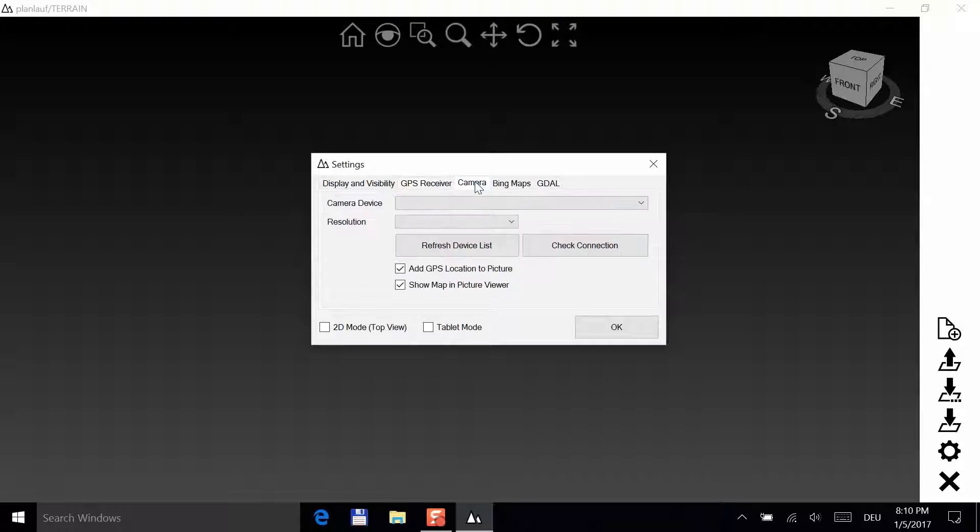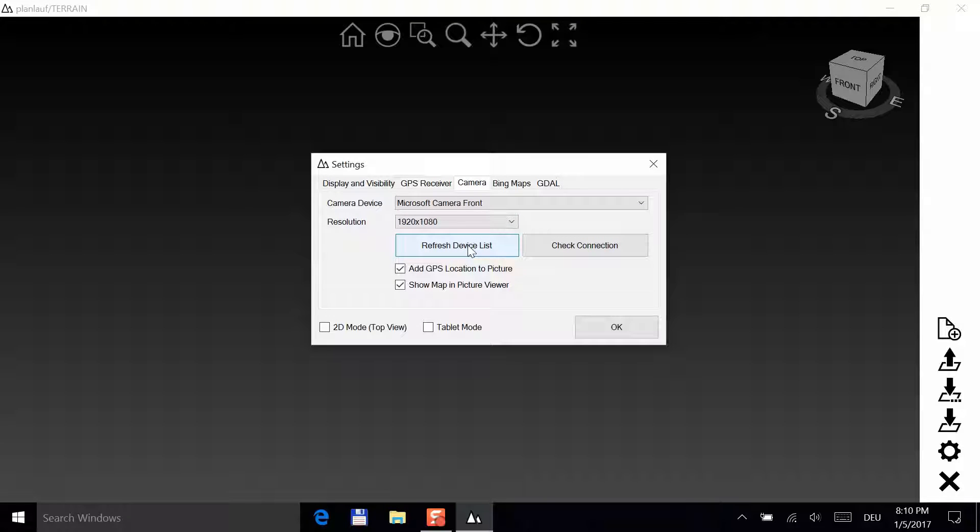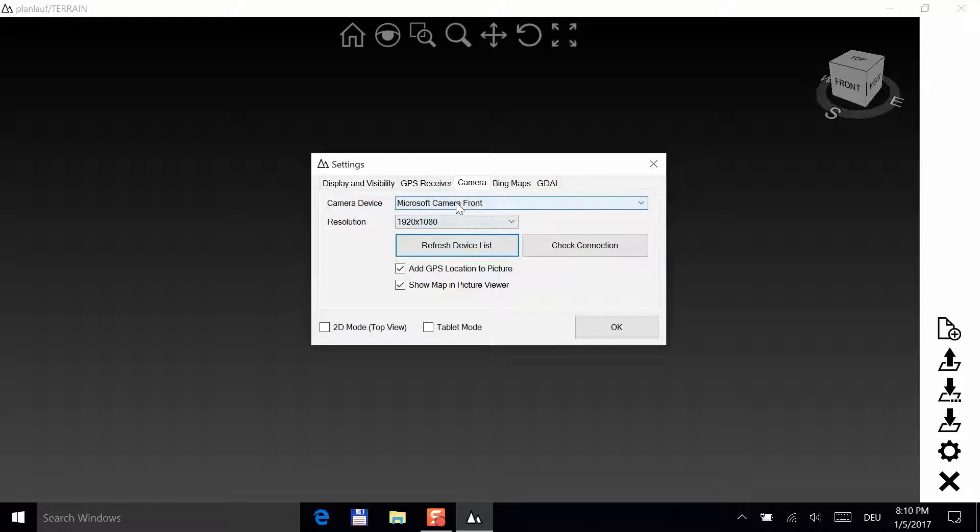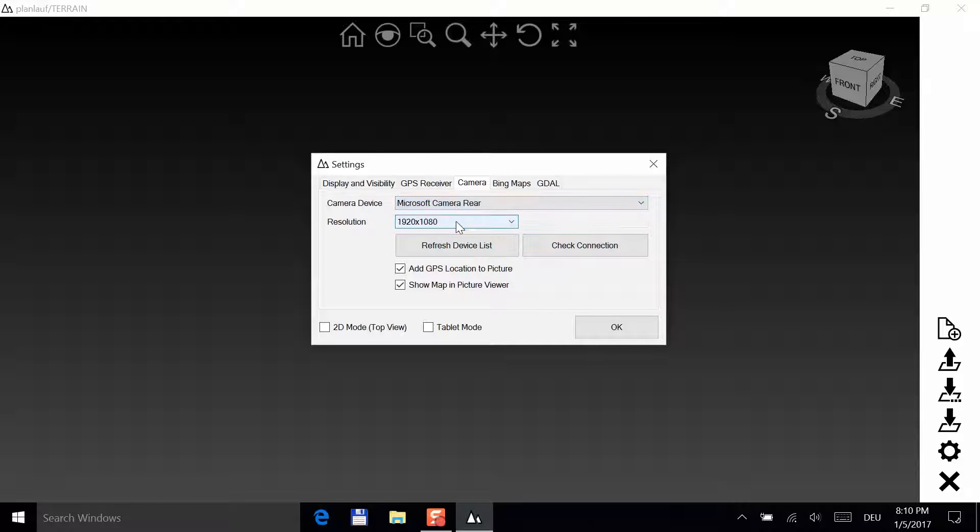Next, please switch to the camera tab. Refresh the device list to get all the cameras that are available. Choose the rear camera and the full HD resolution.